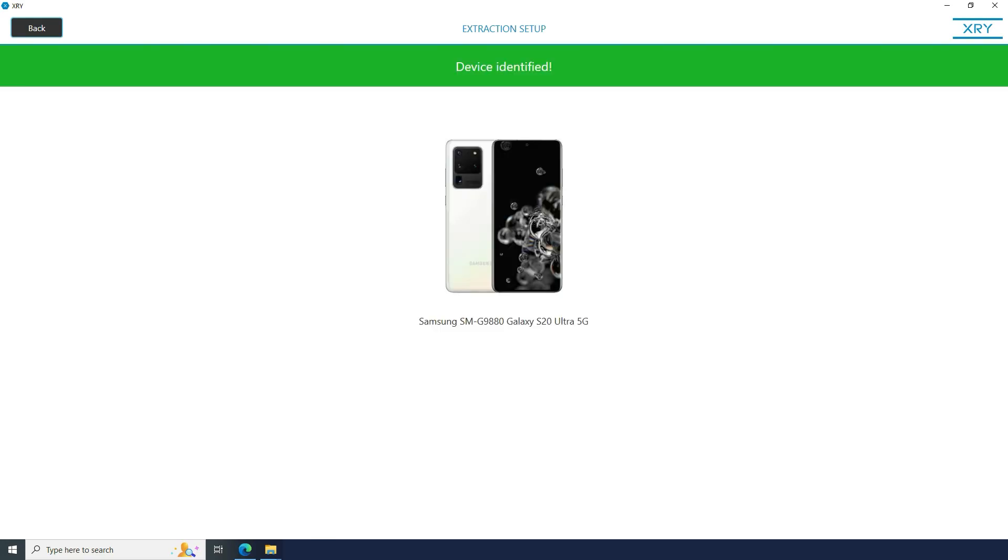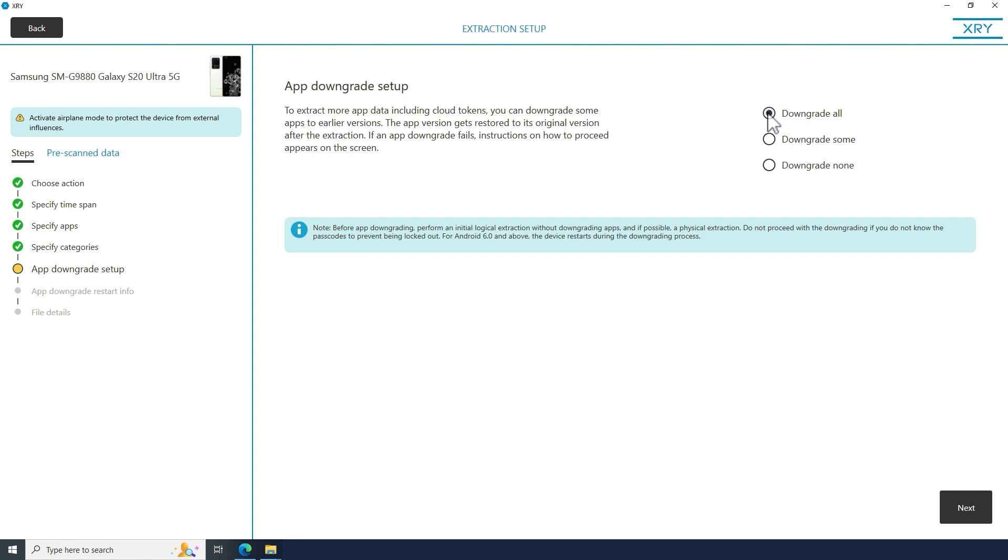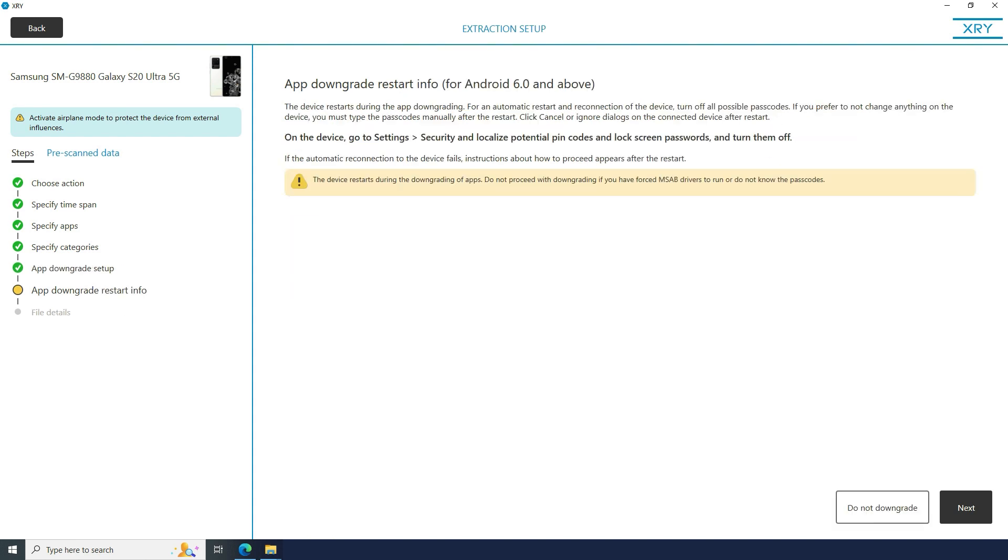This release comes with an updated method to perform app downgrade on Samsung devices running Android 12. This method is the safest to date and eliminates the risk of data loss.